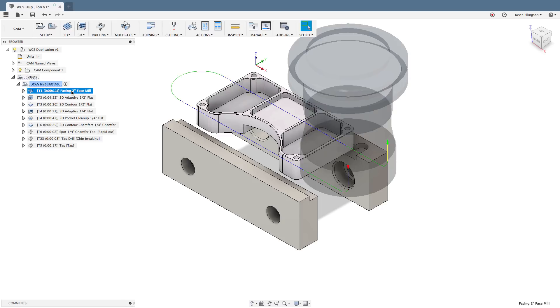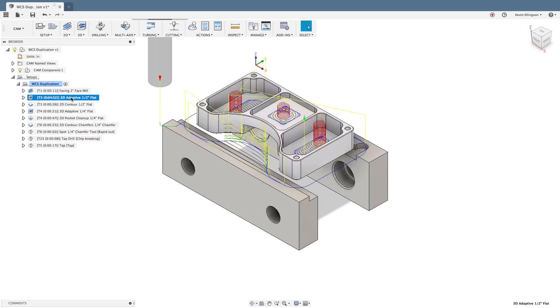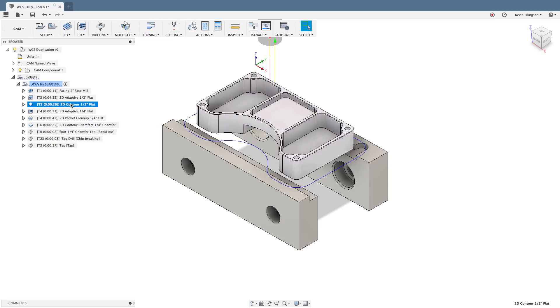We start out with the two inch face mill that just removes the material from the top. We move to a 3D adaptive operation with a half inch end mill. Notice it's just removing the material that's left over. Do a 2D contour on the outside of the part with the same end mill to clean up the outside to the final dimensions.